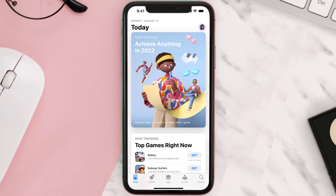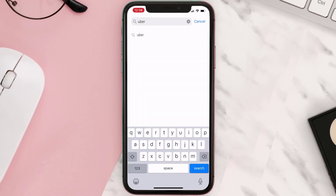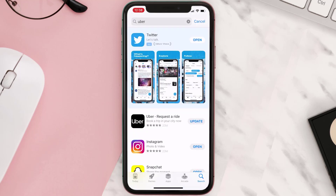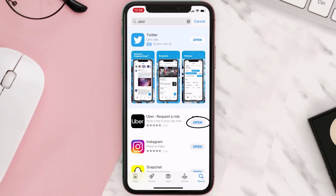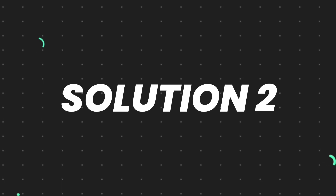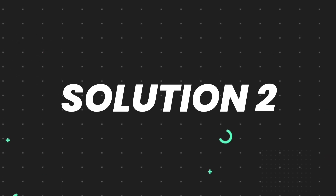Open up the App Store on your device and then tap on the search icon in the bottom right corner. Then search for the app, and if you see the update button right next to the app name, simply tap on it to make sure you're running the latest version. But if you still encounter this issue, move on to the next step.